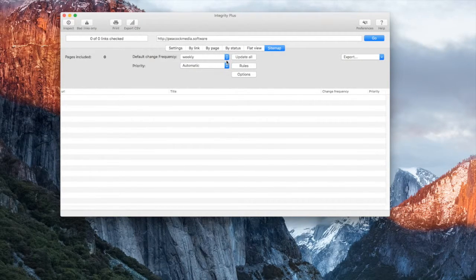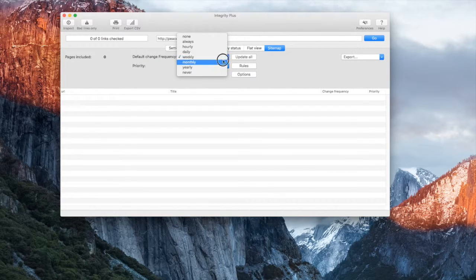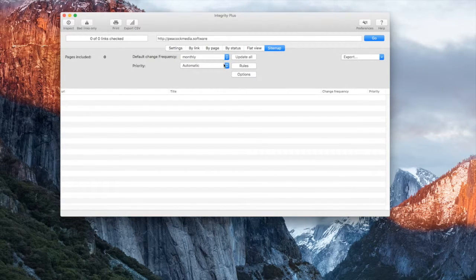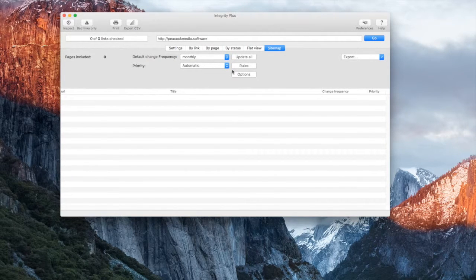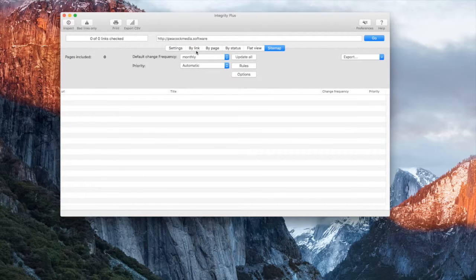Default values for these are set here. Integrity Plus generates a sitemap in the standard XML format which you can submit to Google and other search engines.